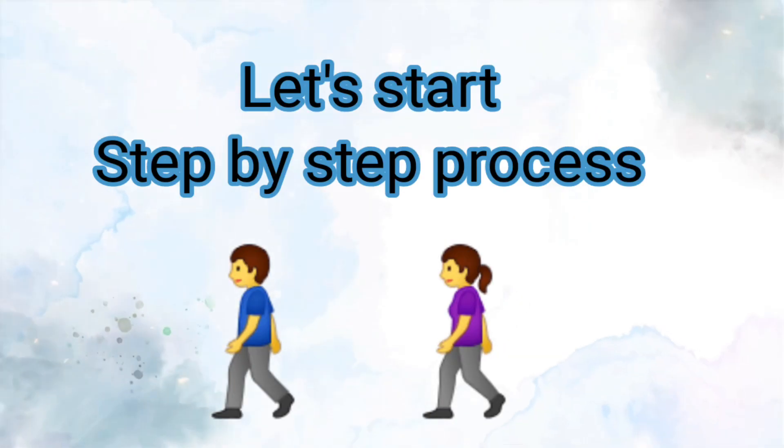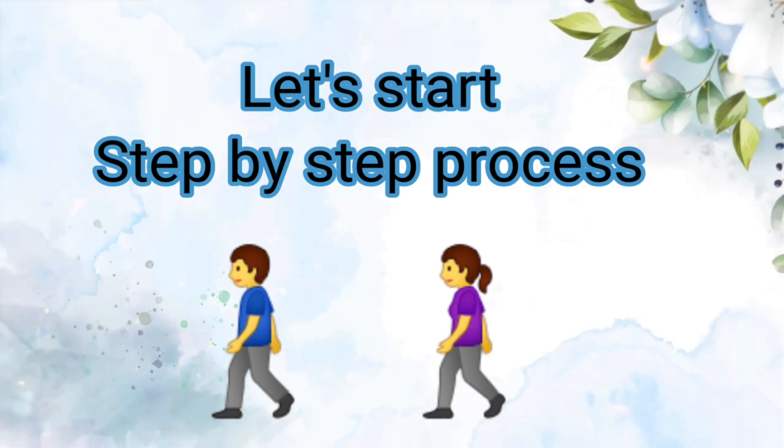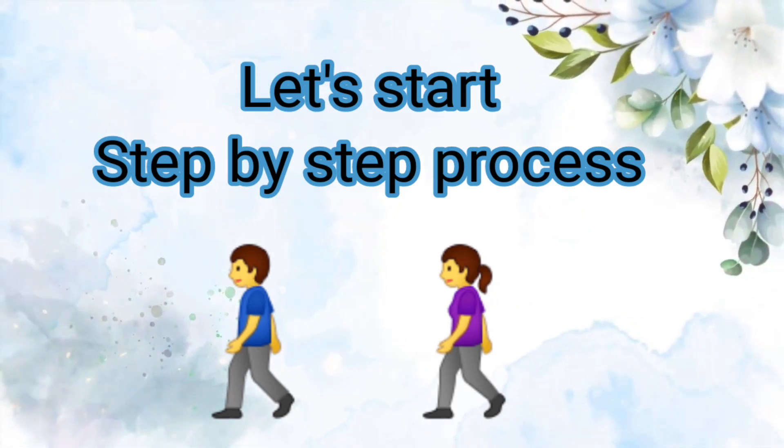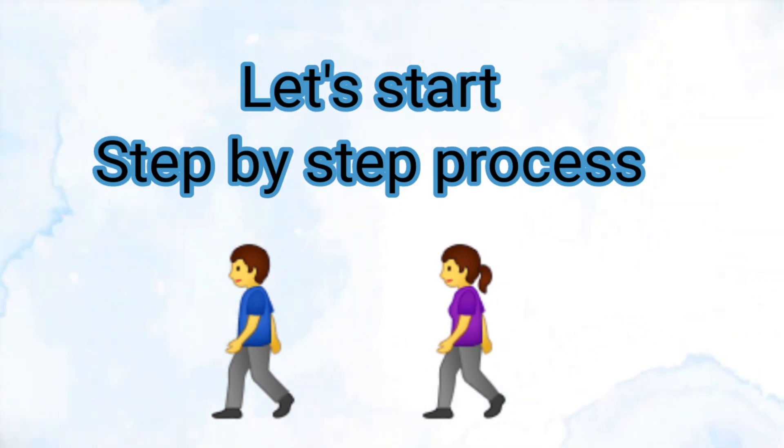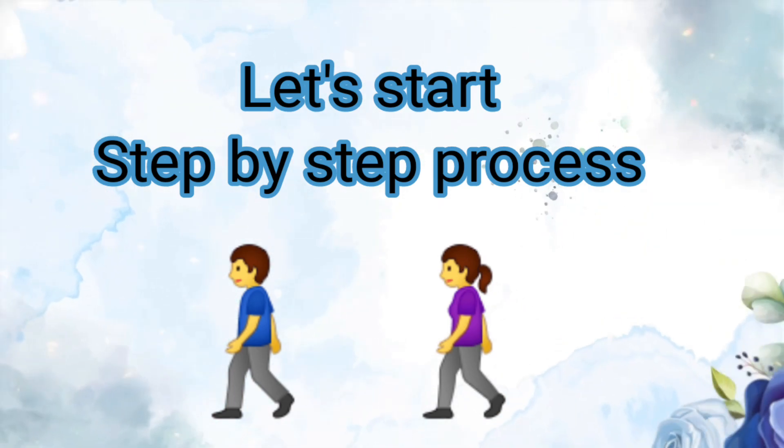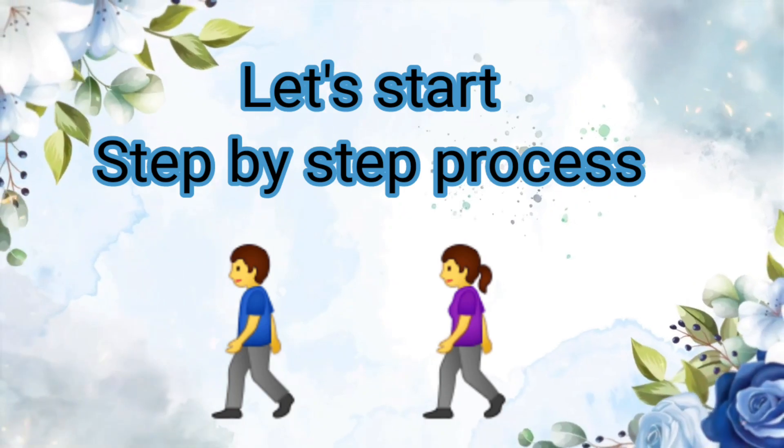Now let's start how can we make this type of animation step by step.